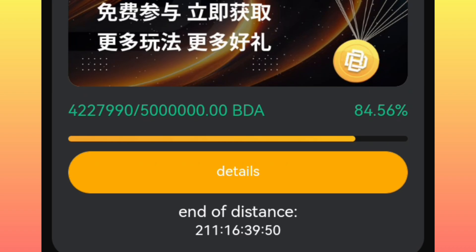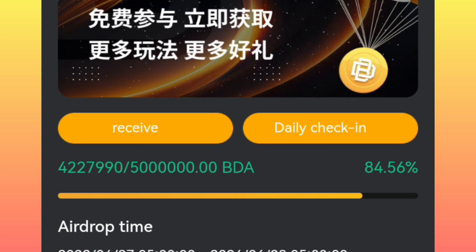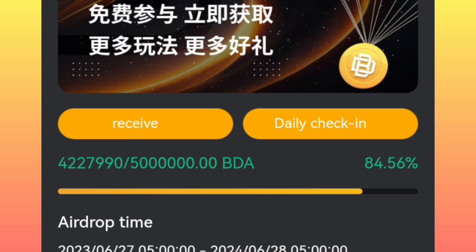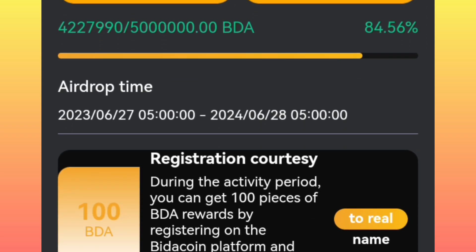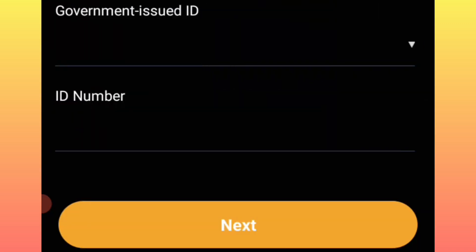You will check under your home page — you see the icon that has 'Airdrop' written on it — click there. After clicking, you will be directed to this page, then click on 'Details.' Before you can receive your airdrop, you will need to pass your KYC. That's why I told you the registration is somehow tricky.